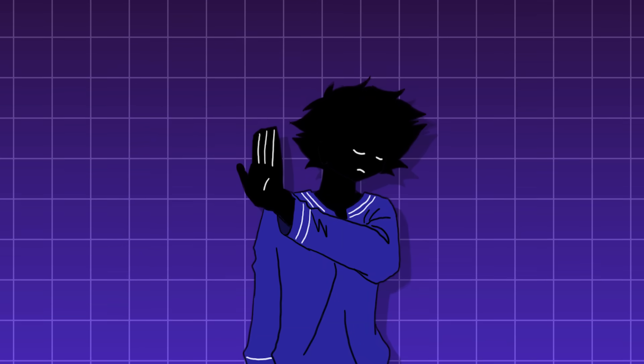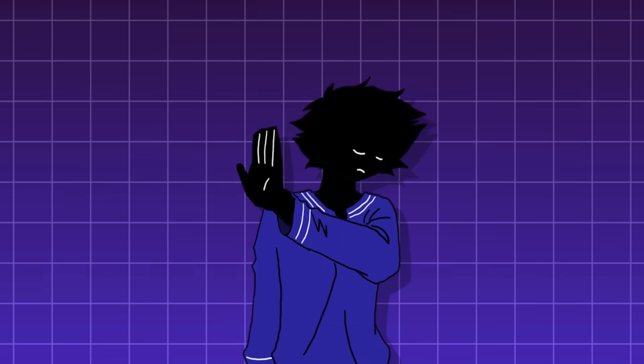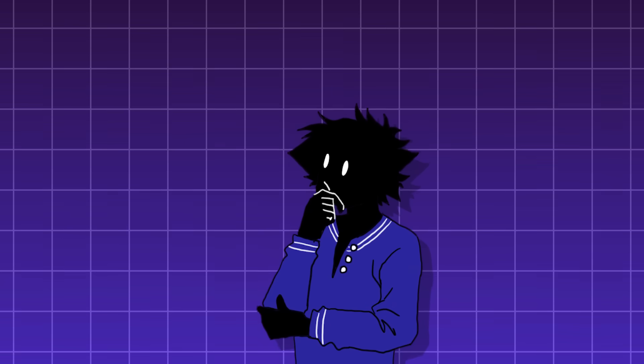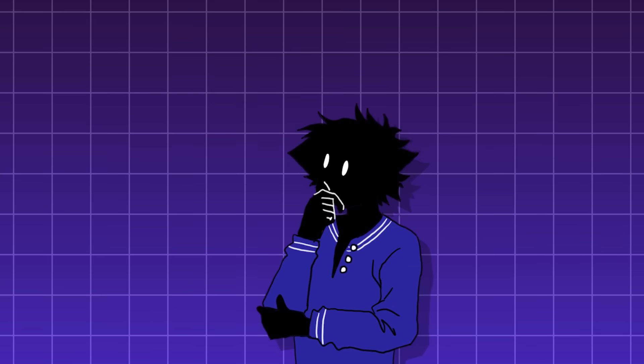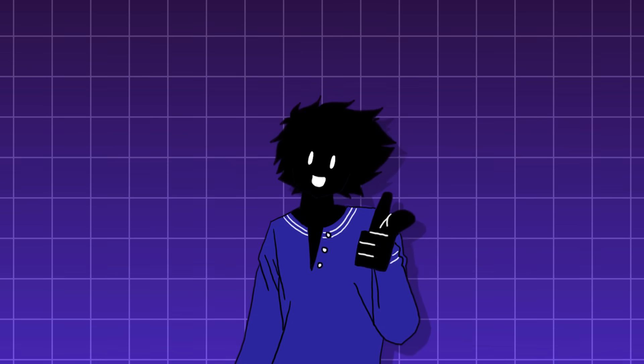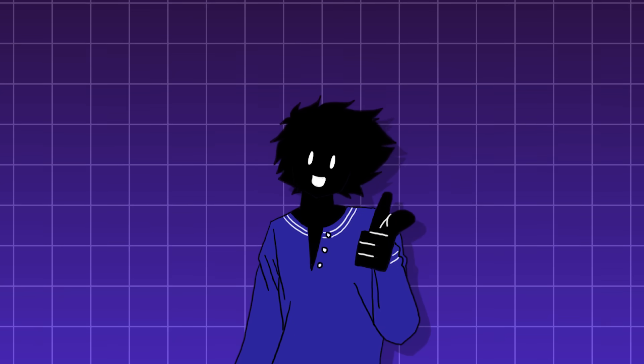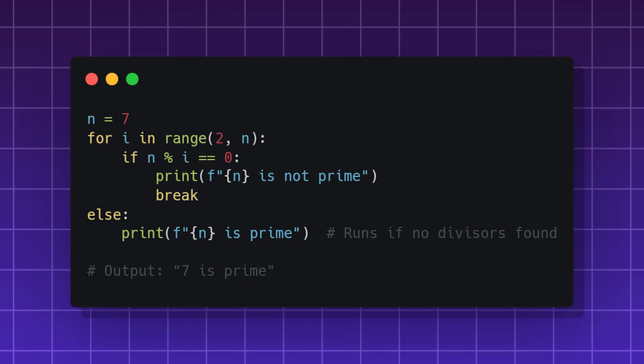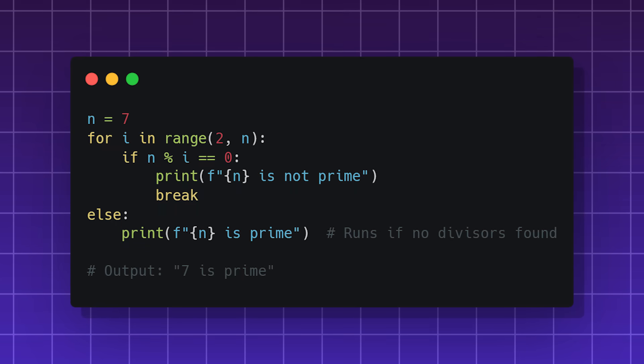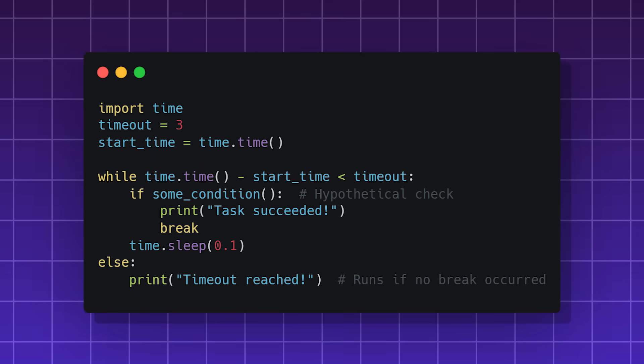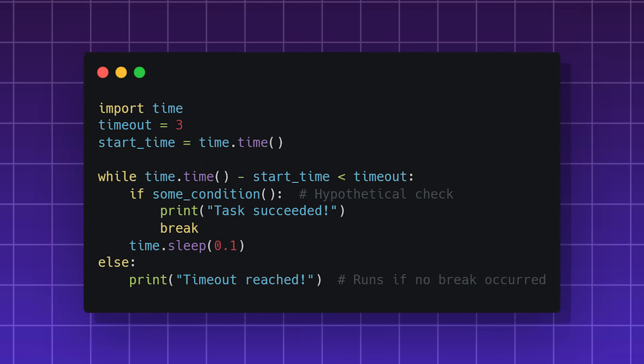Don't mistake it for a variation of an if-else statement. It's unrelated to conditional logic. It's more of a no-break clause. Some practical uses can be checking for prime numbers or creating loops with a timeout.